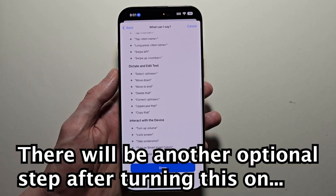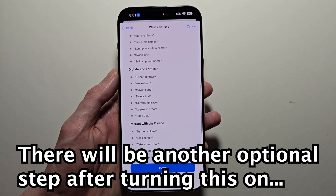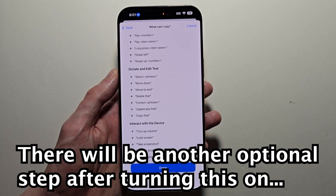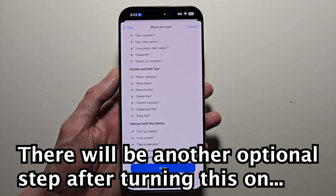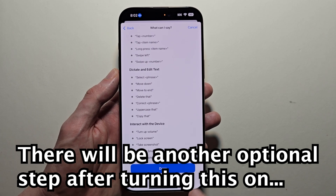They also give you a list of things that you can tell it. To turn this on, you can say 'Hey Siri, turn on voice control.' Press on done.